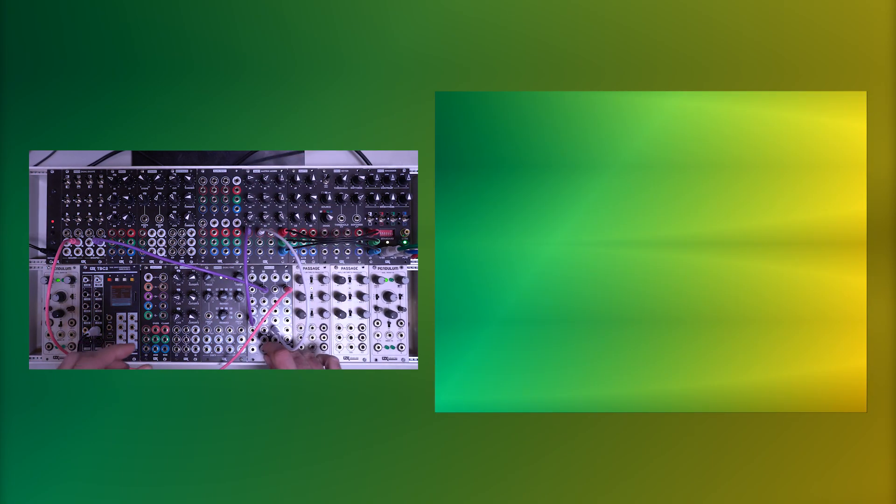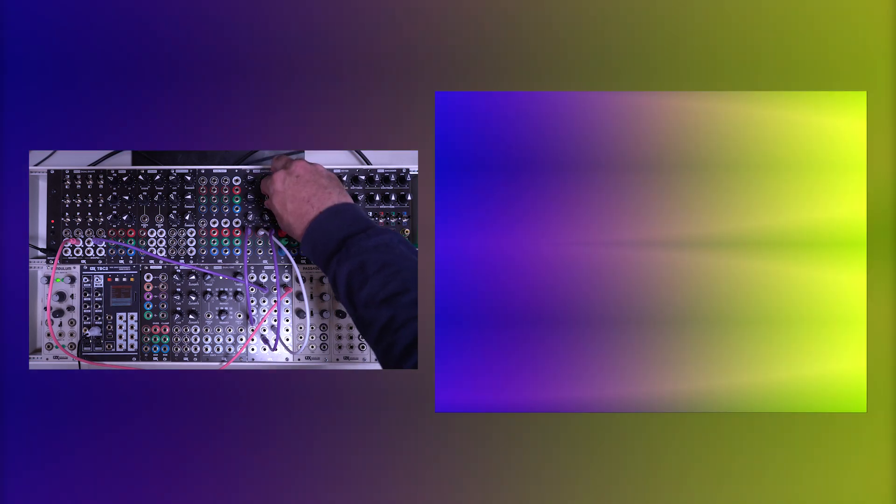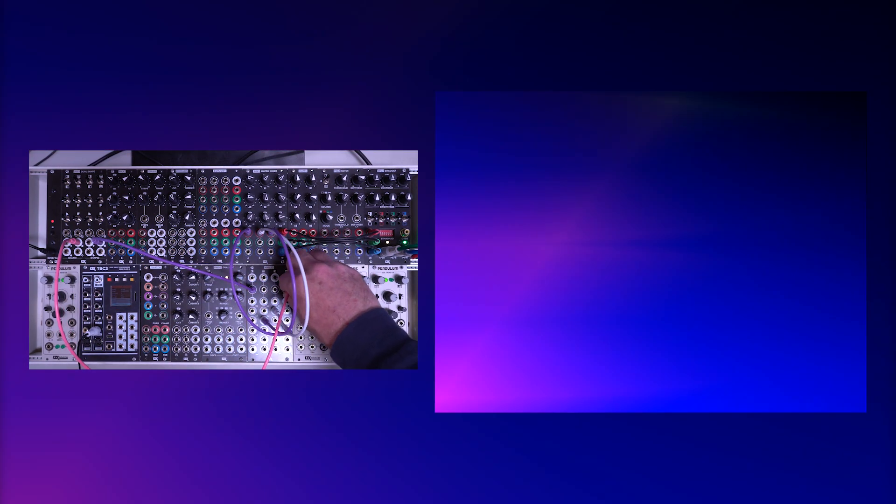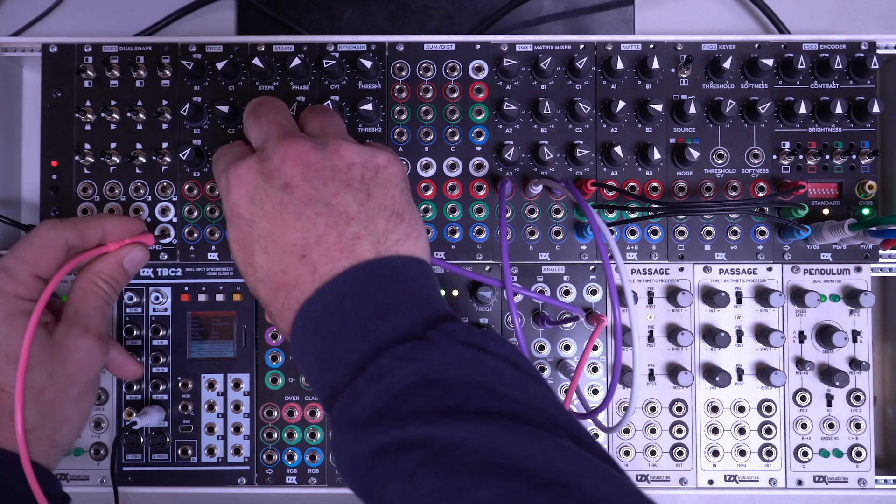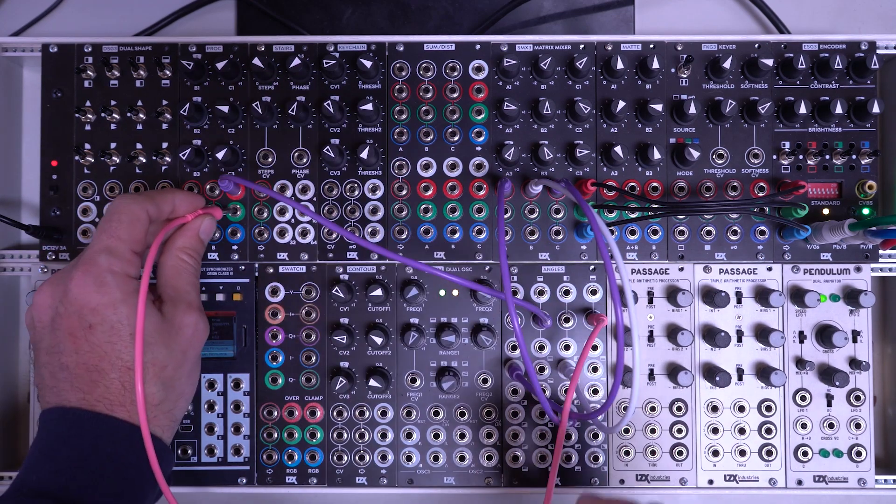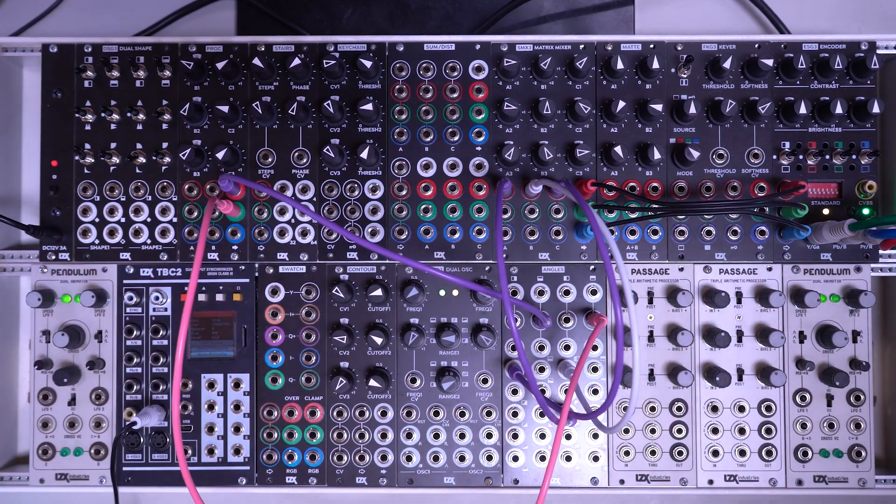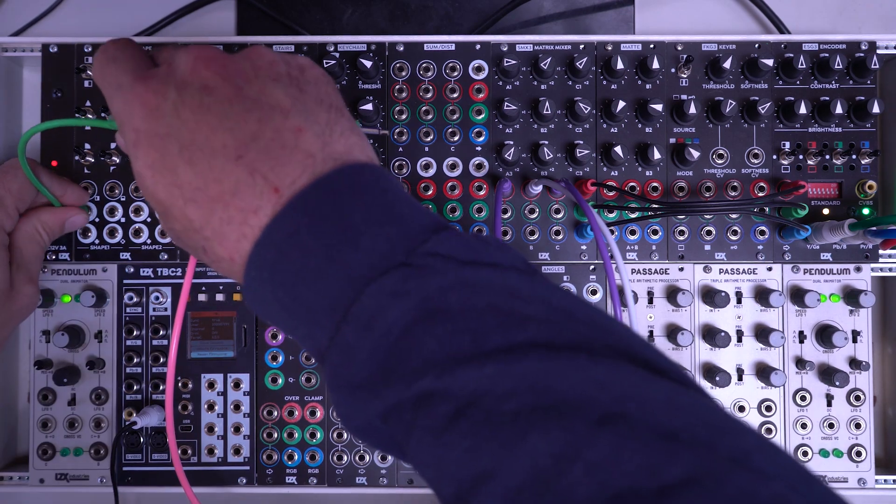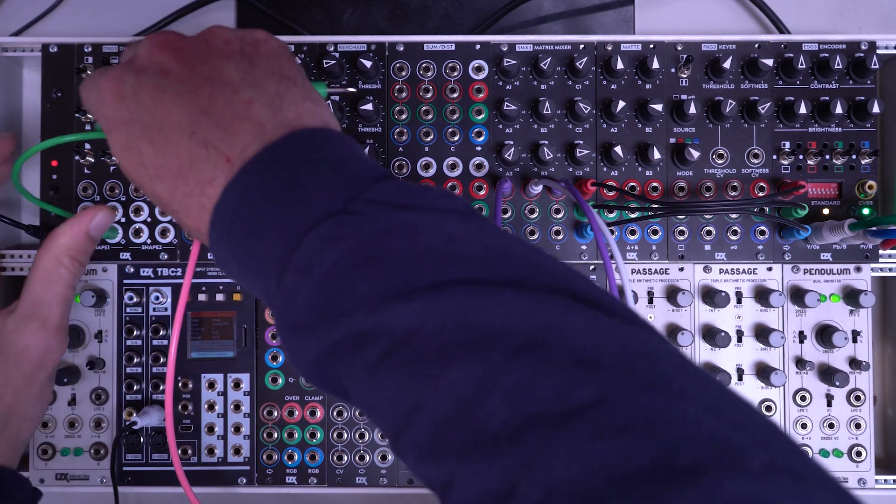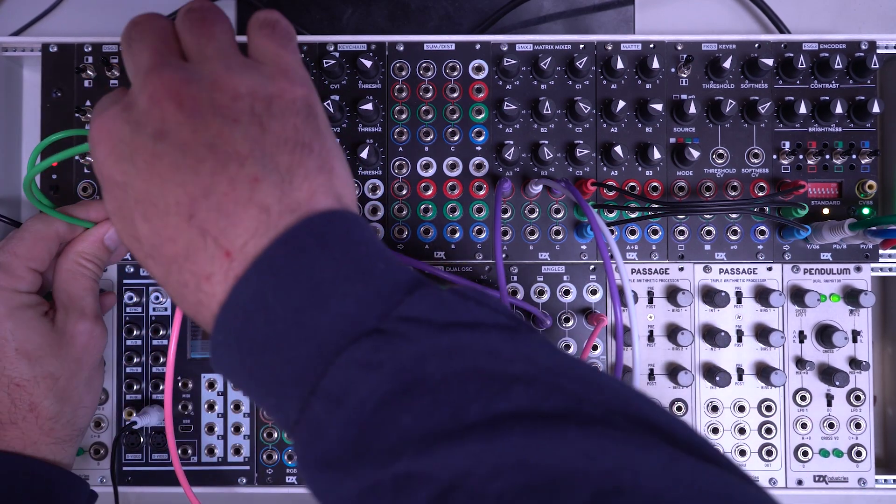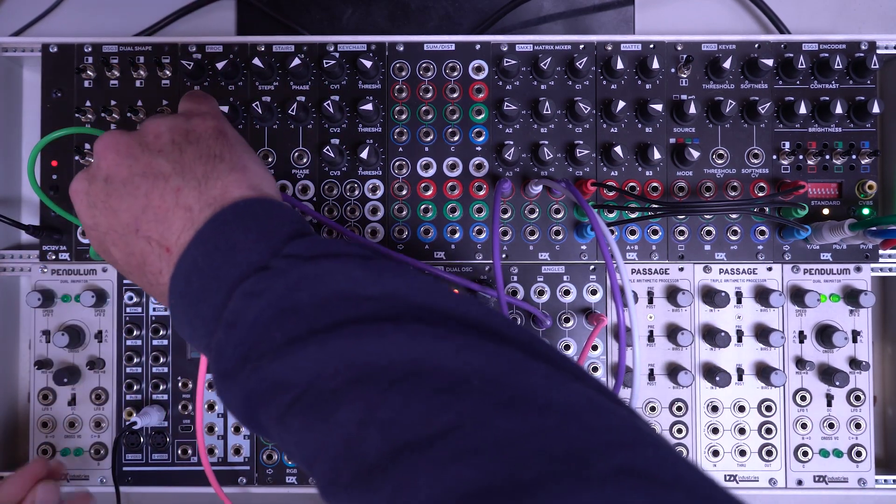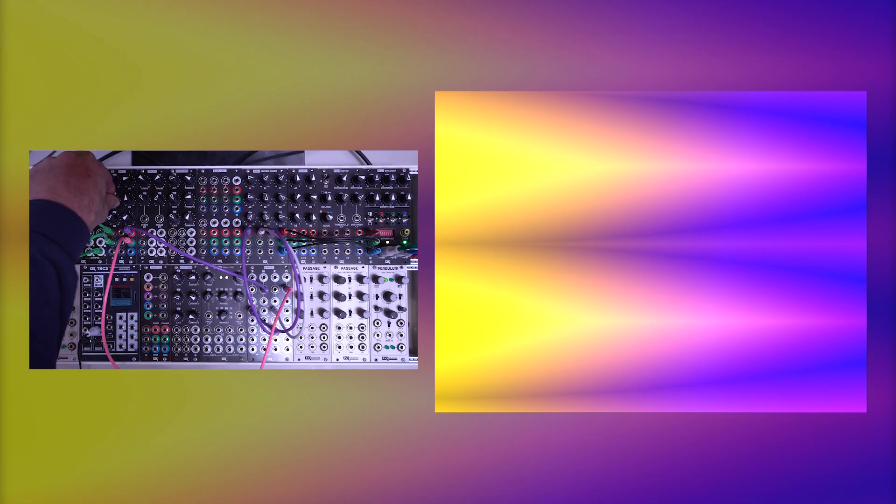One of the really fun things with this module is you could just kind of patch around. There is a rhyme and reason to everything but you can just have a lot of fun swapping inputs, swapping outputs. And while the module doesn't have any CV inputs of its own, we can use processing modules to generate animated type effects. So I'm going to take my outputs from the dual shape and I'm going to put them through processing modules. So now we can start to animate these effects here. I'll just patch in two LFOs.